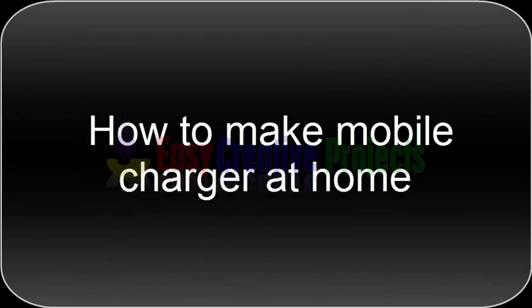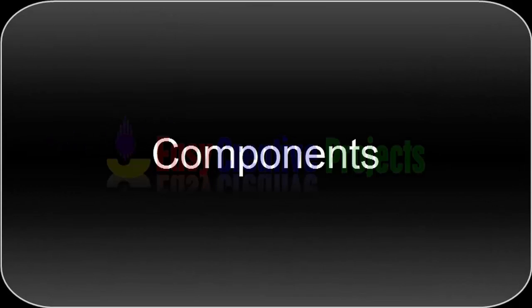Hello friends, today we learn how to make a mobile charger at home. For making this project, we need some components.